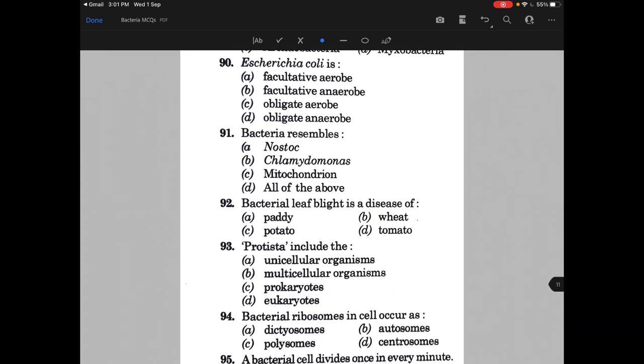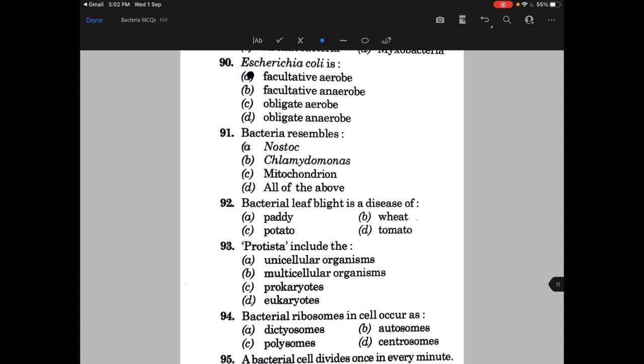E. coli is — the answer is A, that is facultative aerobe. Bacteria resembles — and the answer is D, that is all of the above.